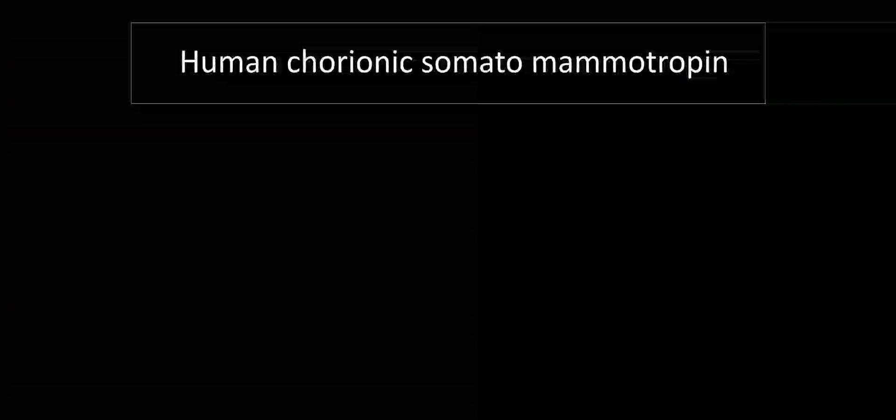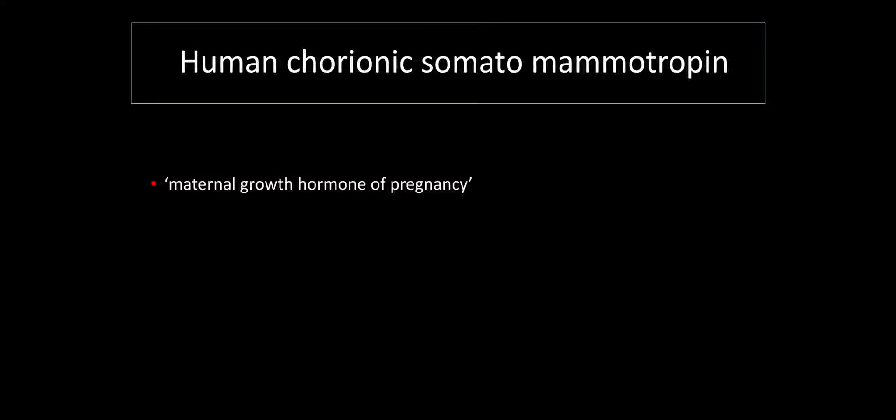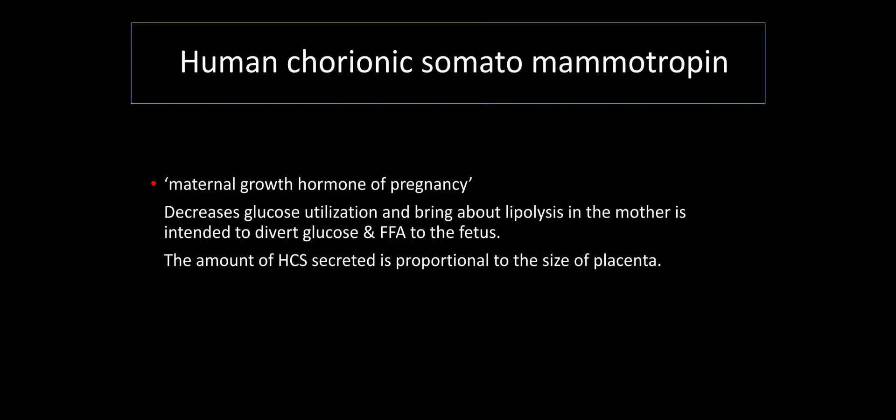The another hormone is human chorionic somatomammotropin. This one is known as human placental lactogen or maternal growth hormone of pregnancy. So this one will just divert the fetus glycogen stores and the fatty stores. It will cause lipolysis and breakdown of the fat. So that free fatty acids are released. So both the glucose and free fatty acid will go towards the fetus. So it is for diverting the stores towards the fetus.